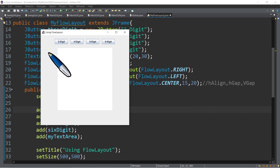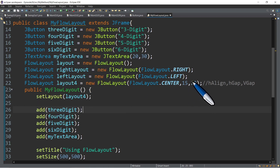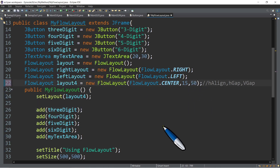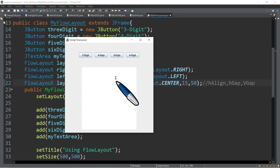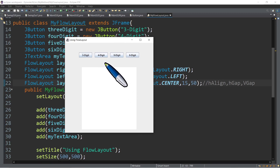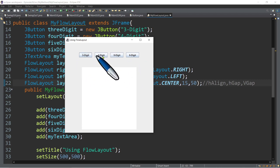What about the 20? That's the space between buttons and the text area — 20 pixels of horizontal gap. For example, if you want to put 50 spaces for the vertical gap and we run again — there you go, there's a difference. We now have more vertical gap between our buttons on the first line and the second line.